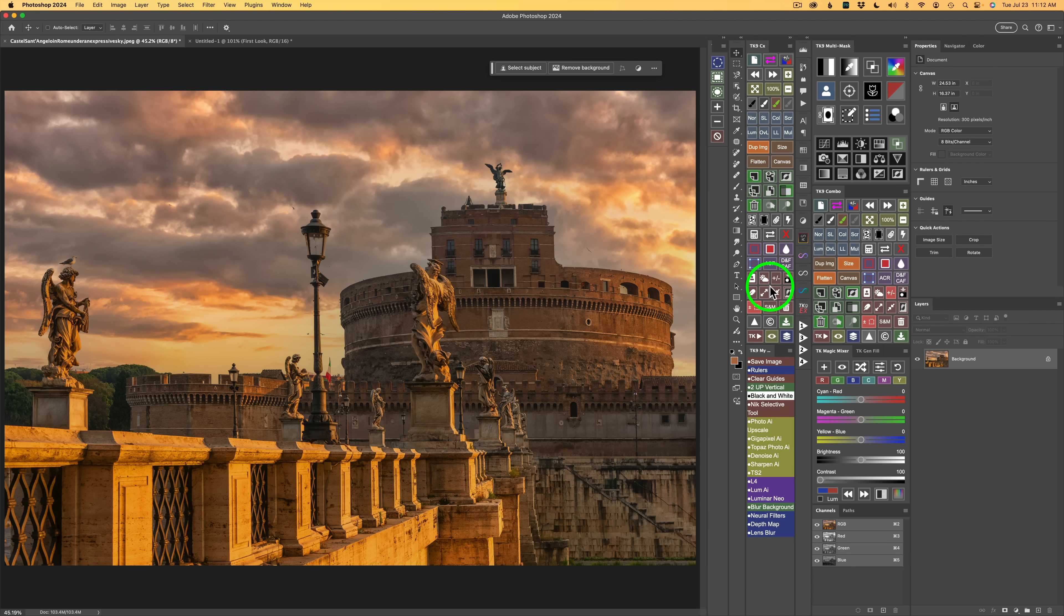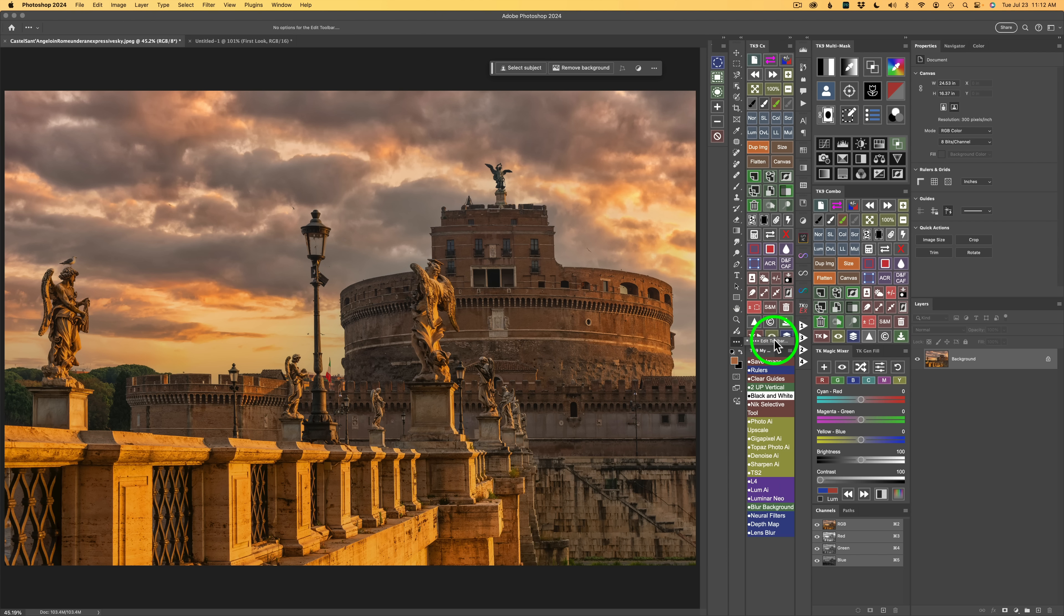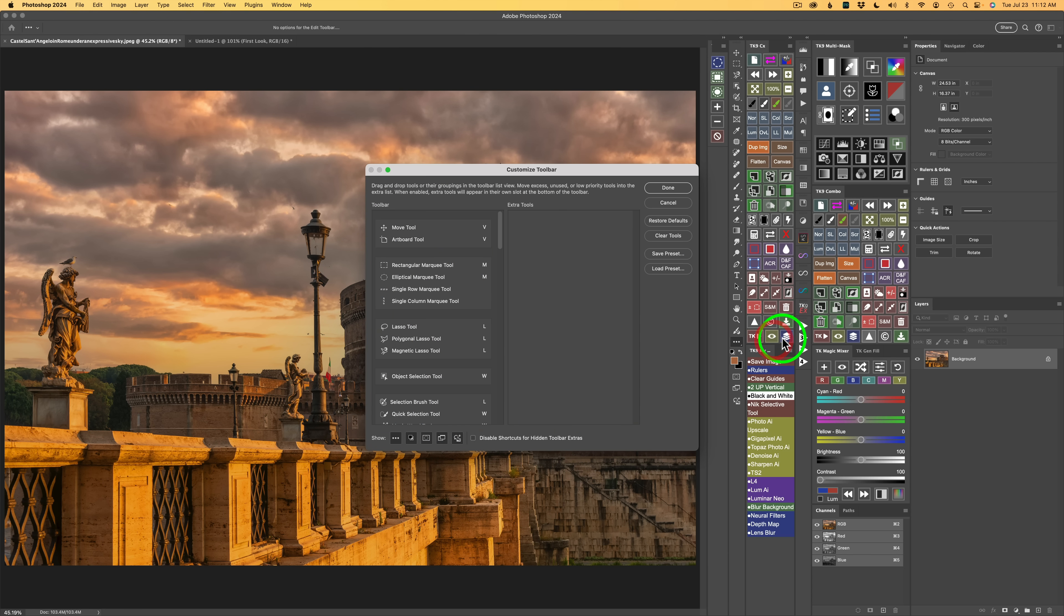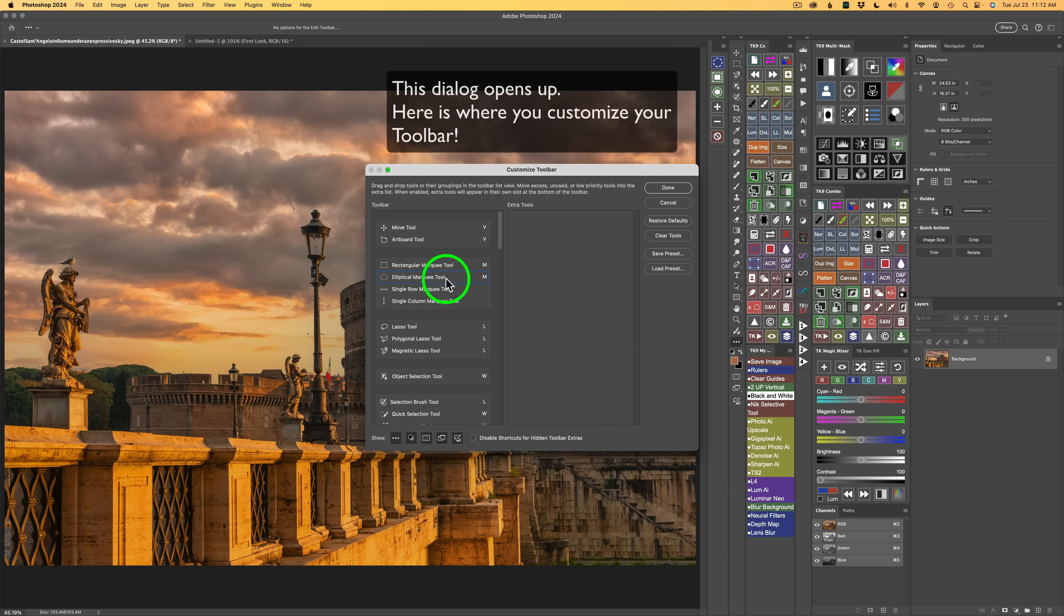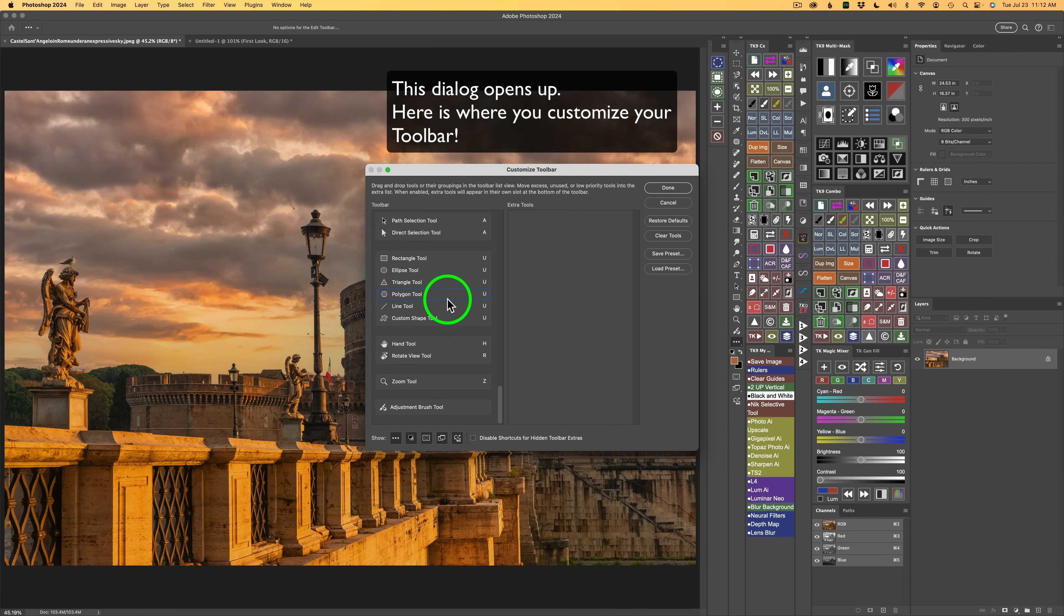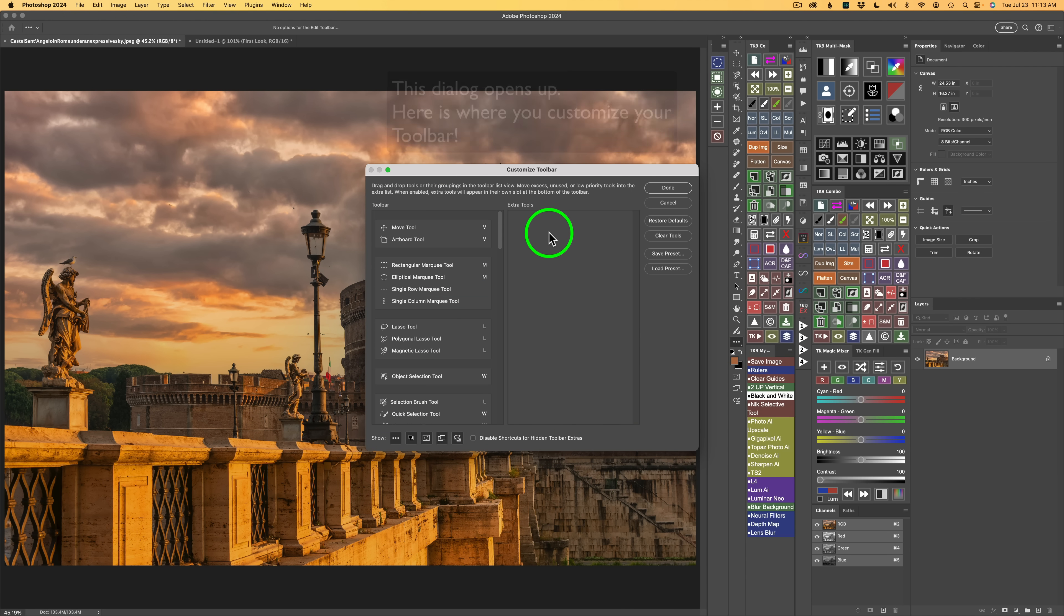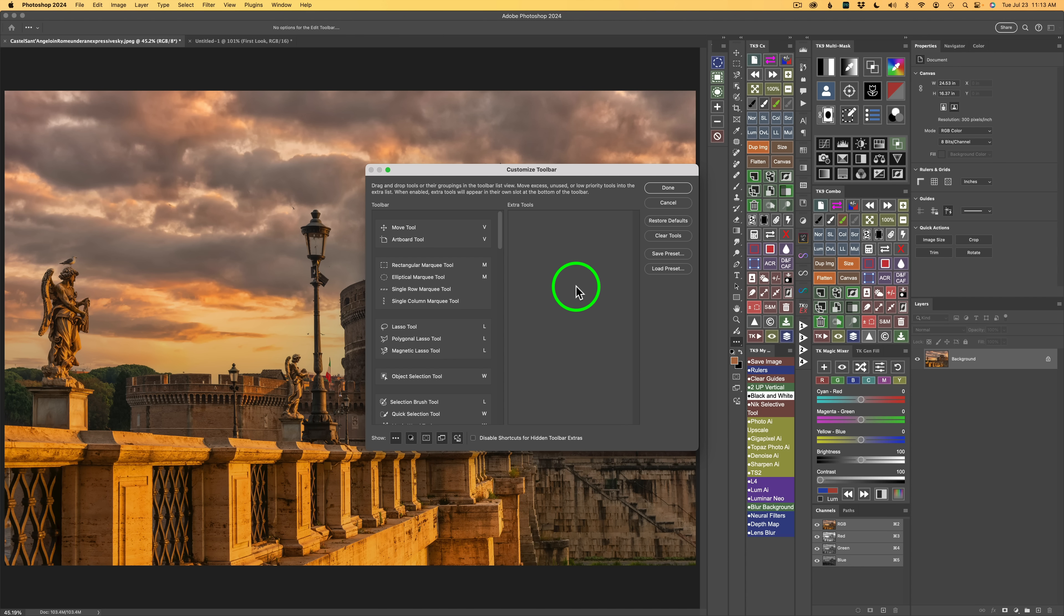After I did that, I came to the toolbar. You see the three dots right here. If you right click and click on Edit Toolbar, you're going to see your toolbar here. On the left is the toolbar, on the right are extra tools. As you can see, I don't have any extra tools here, but you may.